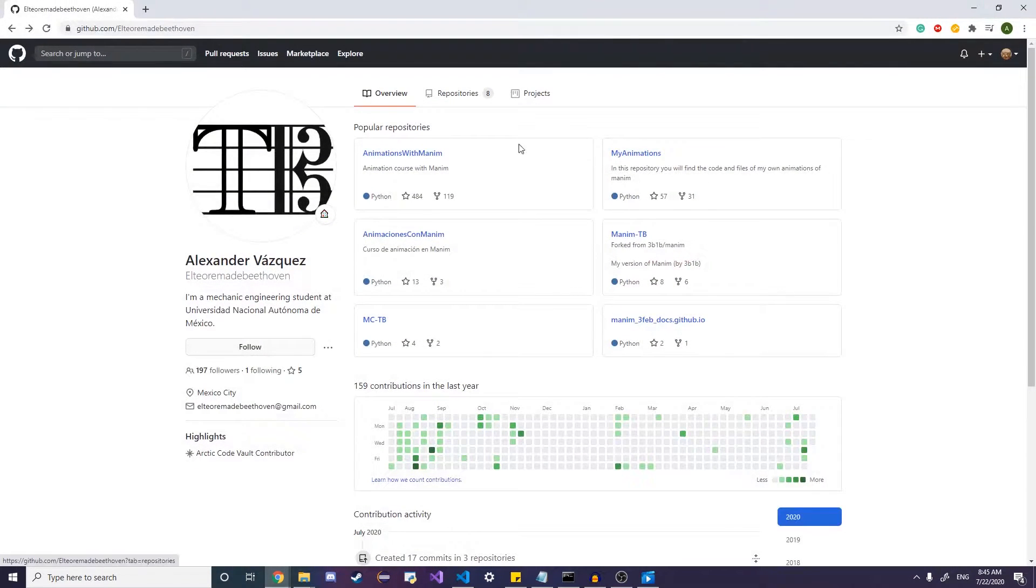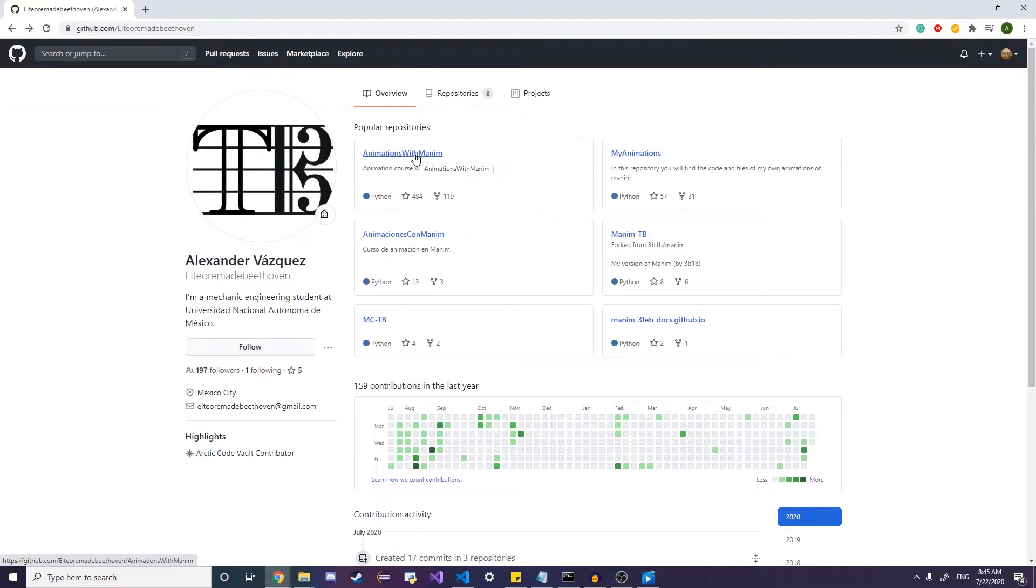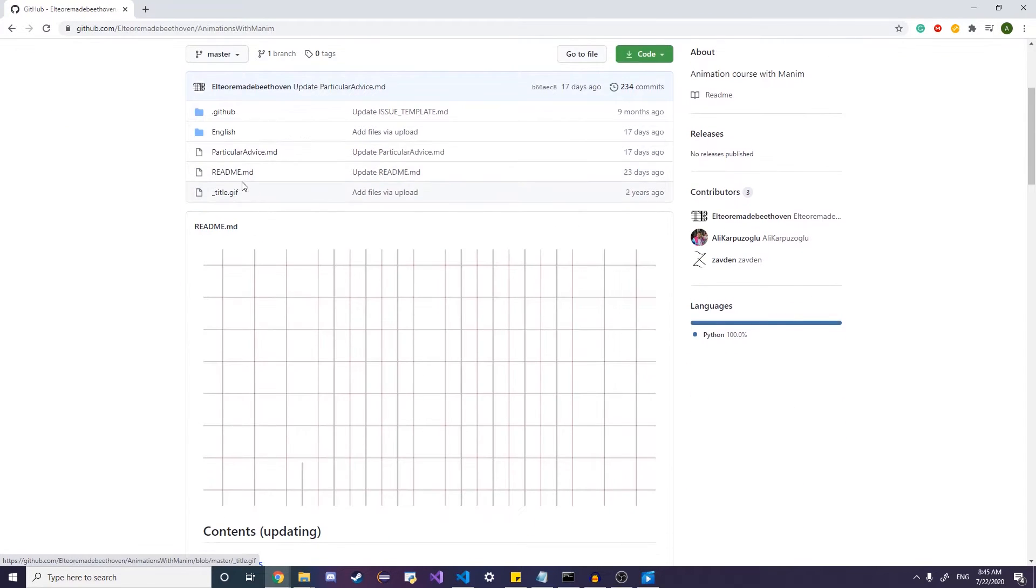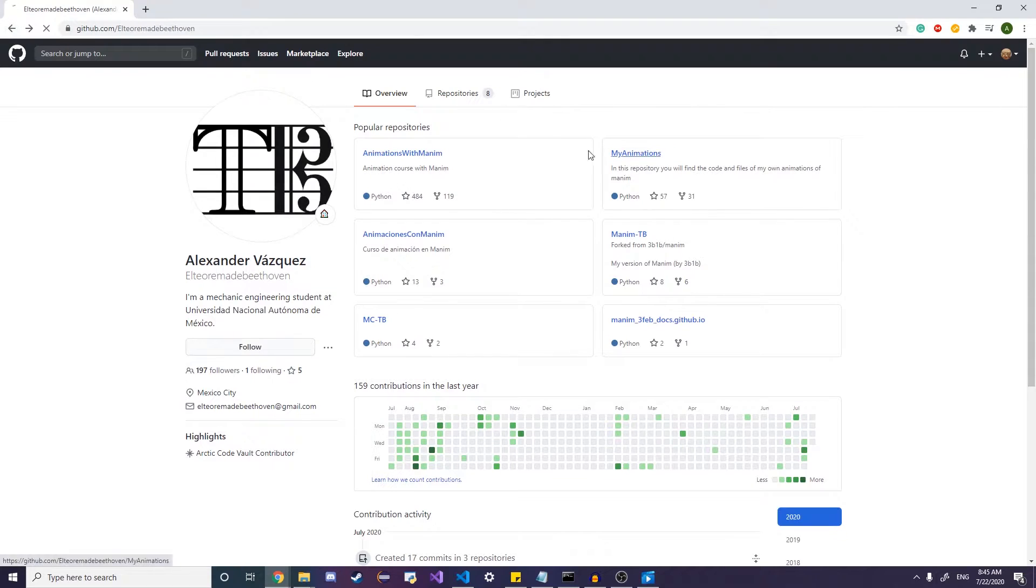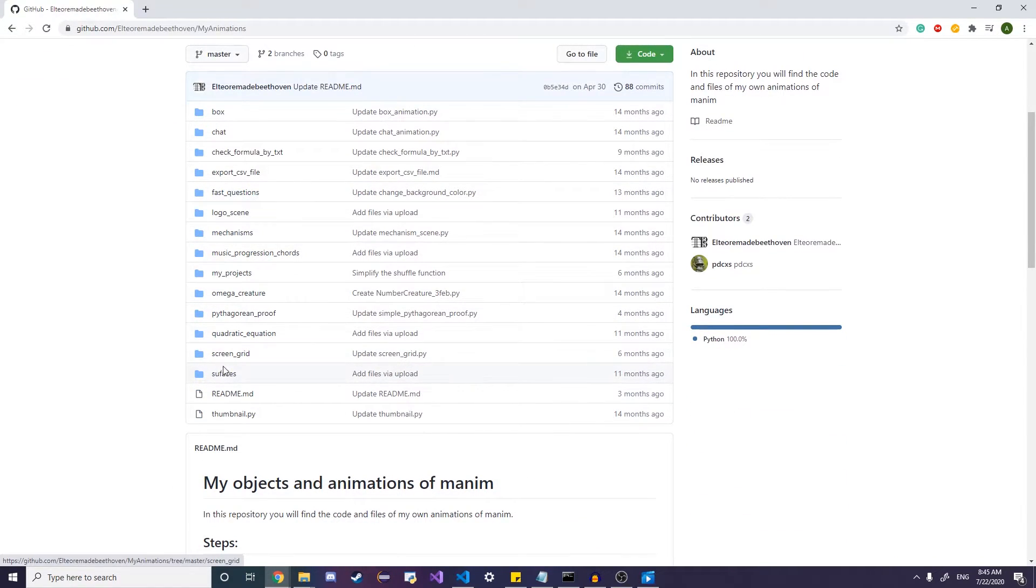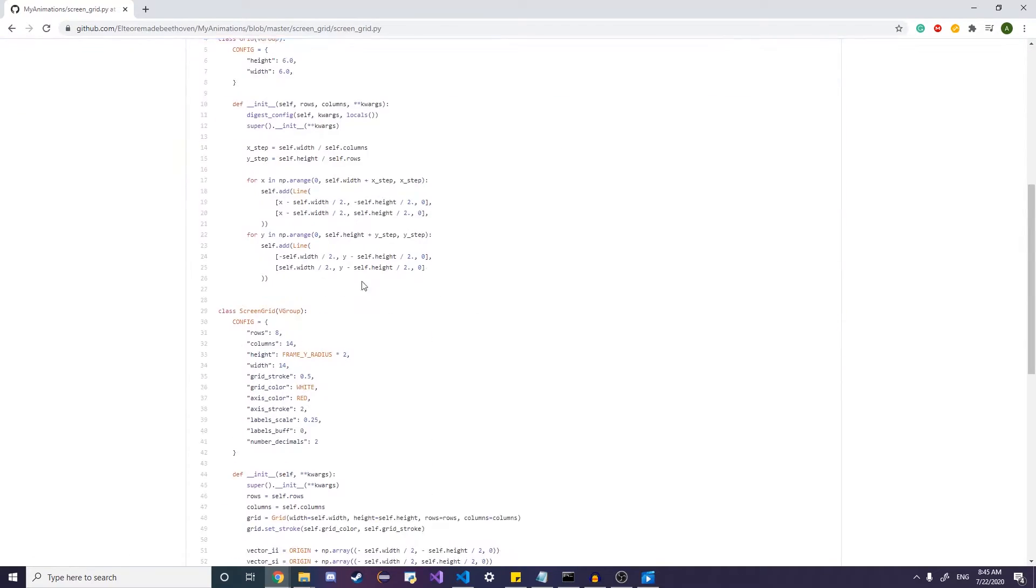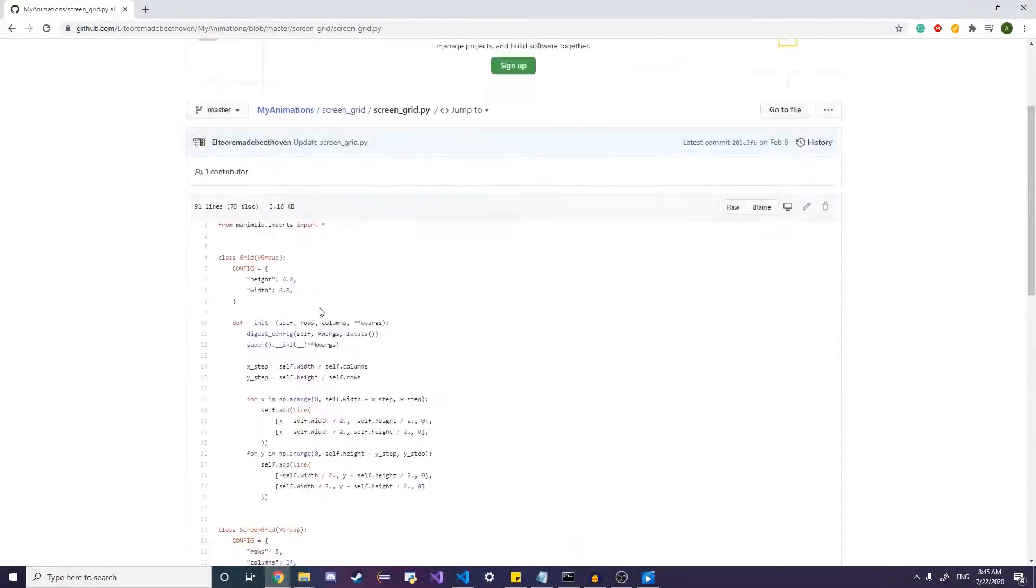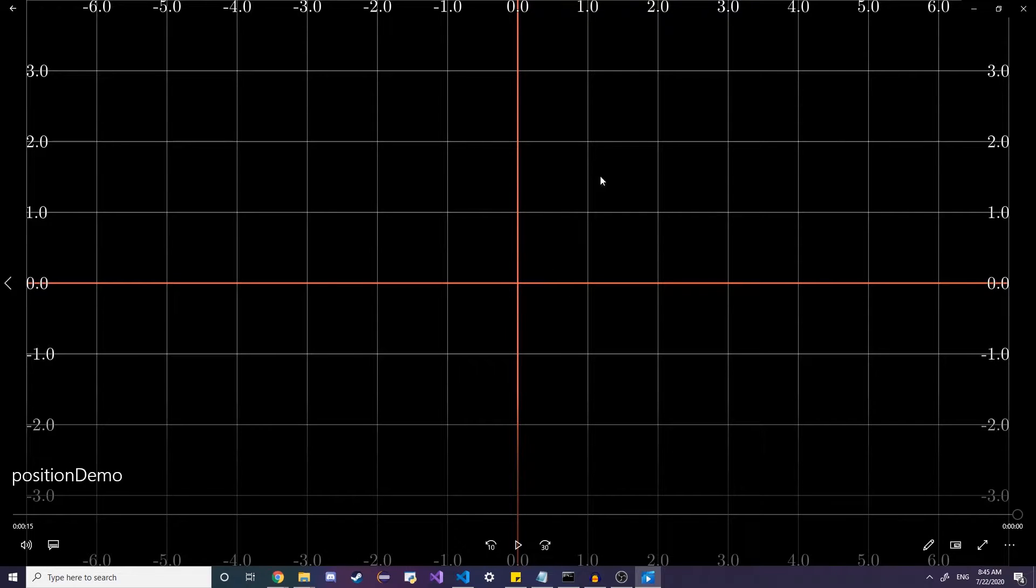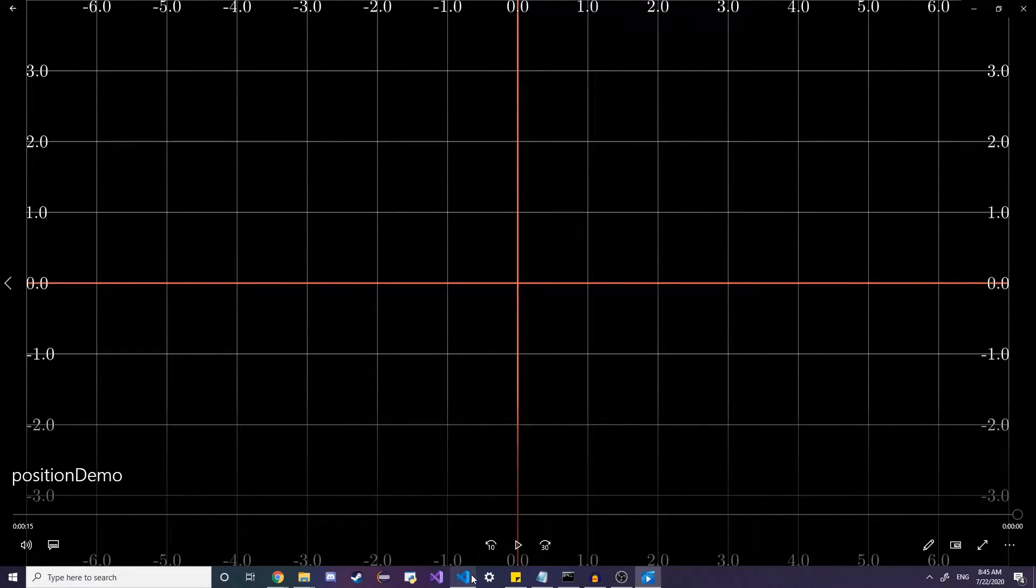So, first of all, before I do that, this screen grid was not created by me. I did not make this. It was made by El Terrimo de Beethoven. So they made it. You can find it on their animations repository. And then screen grid. And then you can, I don't really use this when I make animations, but it's a really good visual tool if you're starting out. So credits go to them.